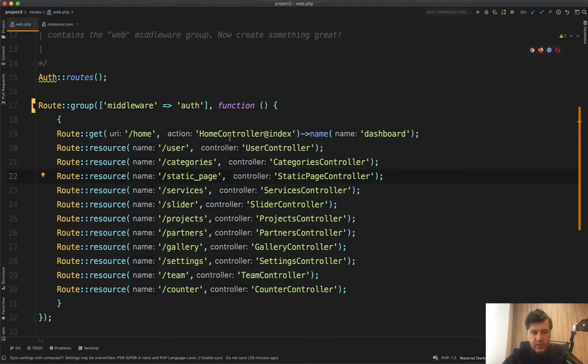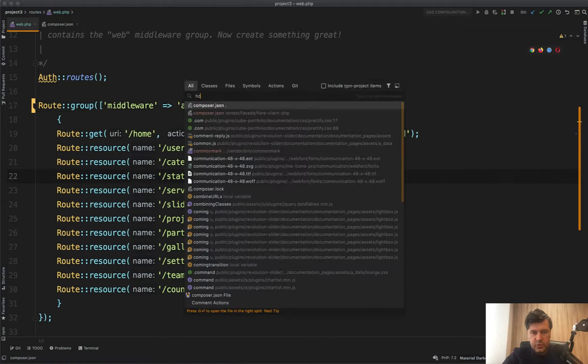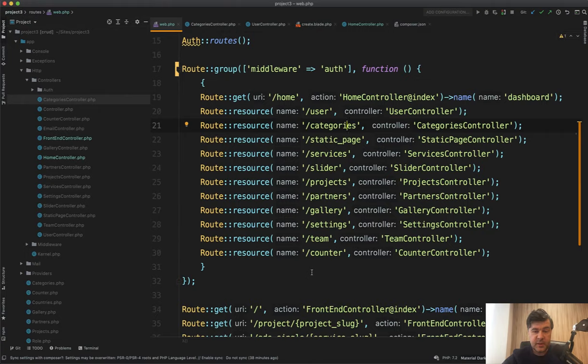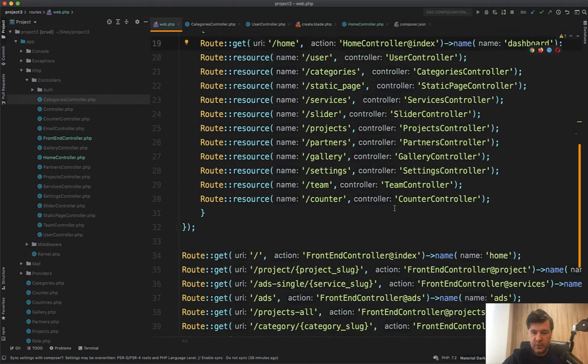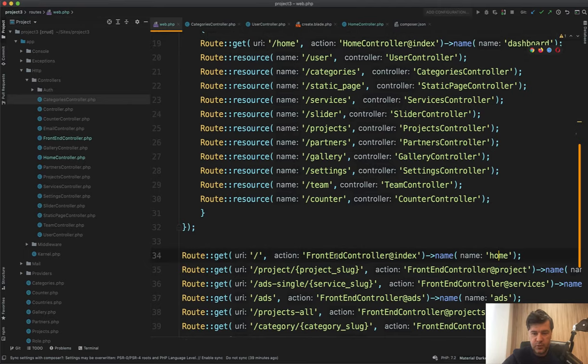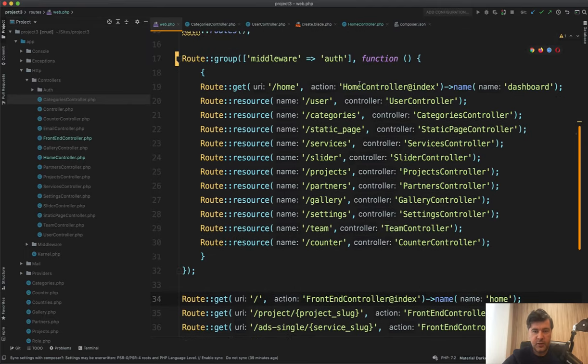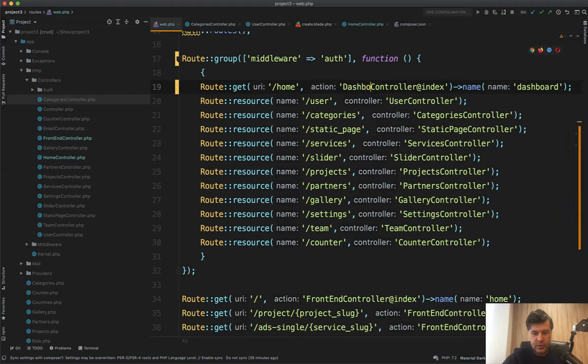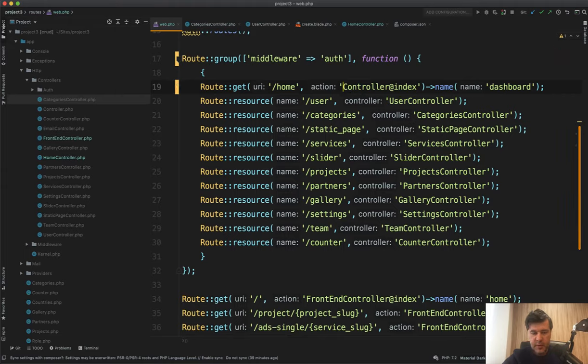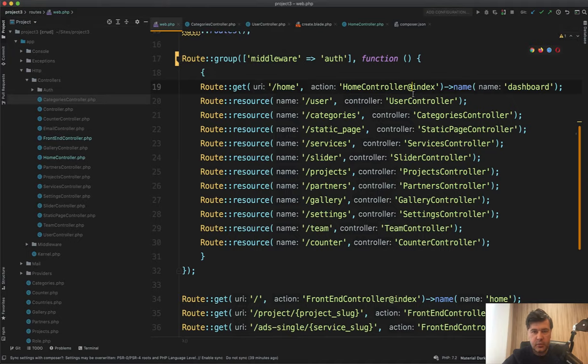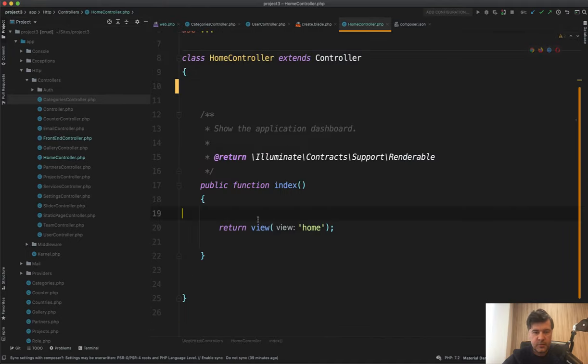Then let's go to home controller. But then I think it should be renamed to something like dashboard controller because we have already the route home, which is frontend controller. And then the home controller actually means dashboard. So it should be something like dashboard here like this, but let's roll it back and let's see what's inside in the home controller.